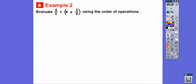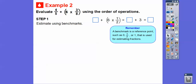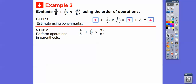Let's evaluate four-fifths times the quantity six times three-eighths using the order of operations. Order of operations says we have to do the parentheses first. Let's estimate using benchmarks — numbers like zero, one-half, or one. Four-fifths is close to one. Three-eighths is close to one-half because four-eighths is one-half. So six times one-half is three. Then one plus three is four. So as long as we get an answer close to four, it will be reasonable.